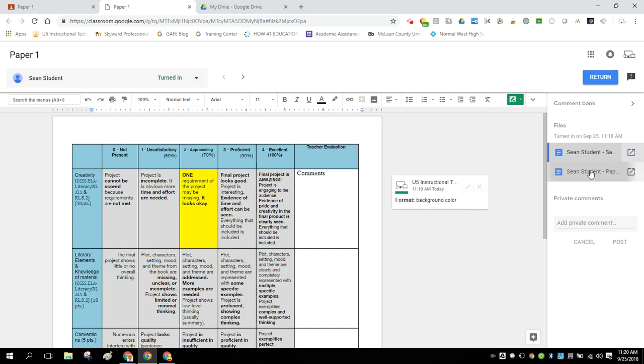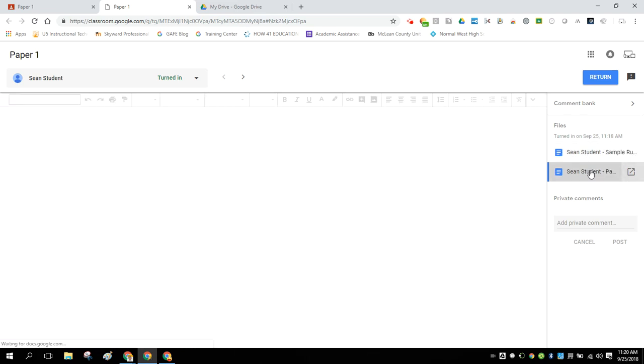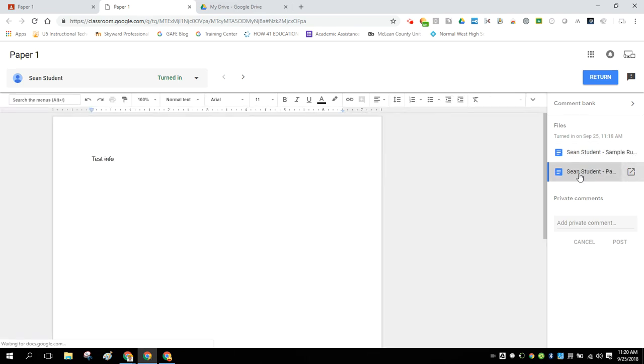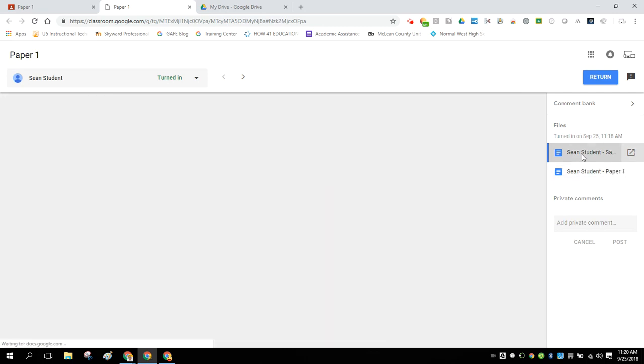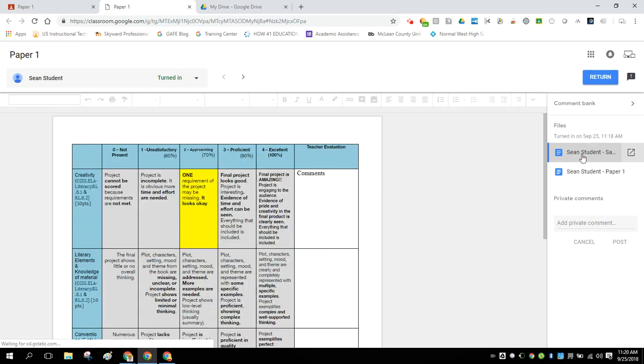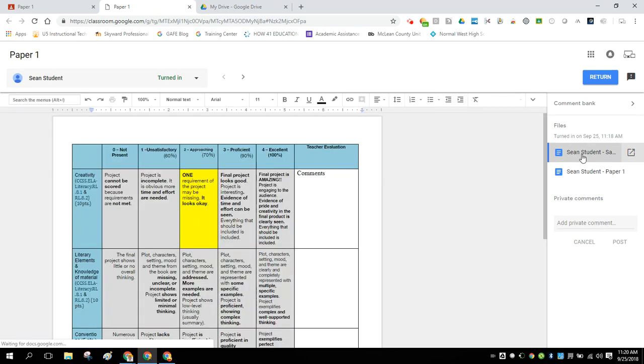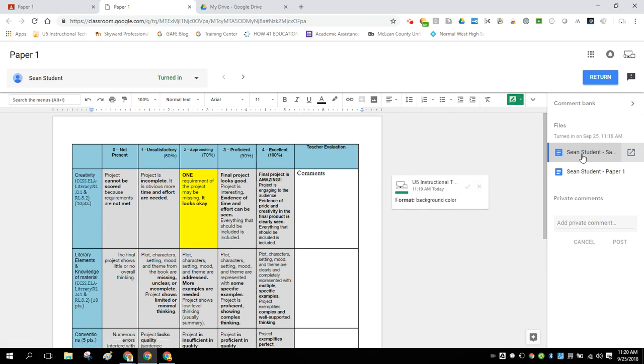So I encourage you to take a look at this style of rubric grading. I think it can definitely speed up your grading workflow. And if you are new to rubric grading in Google, this is a great place to start because you don't have to learn any of the little nuances of Orange Slice or Goobric and how to set all of those up. Thanks for watching.